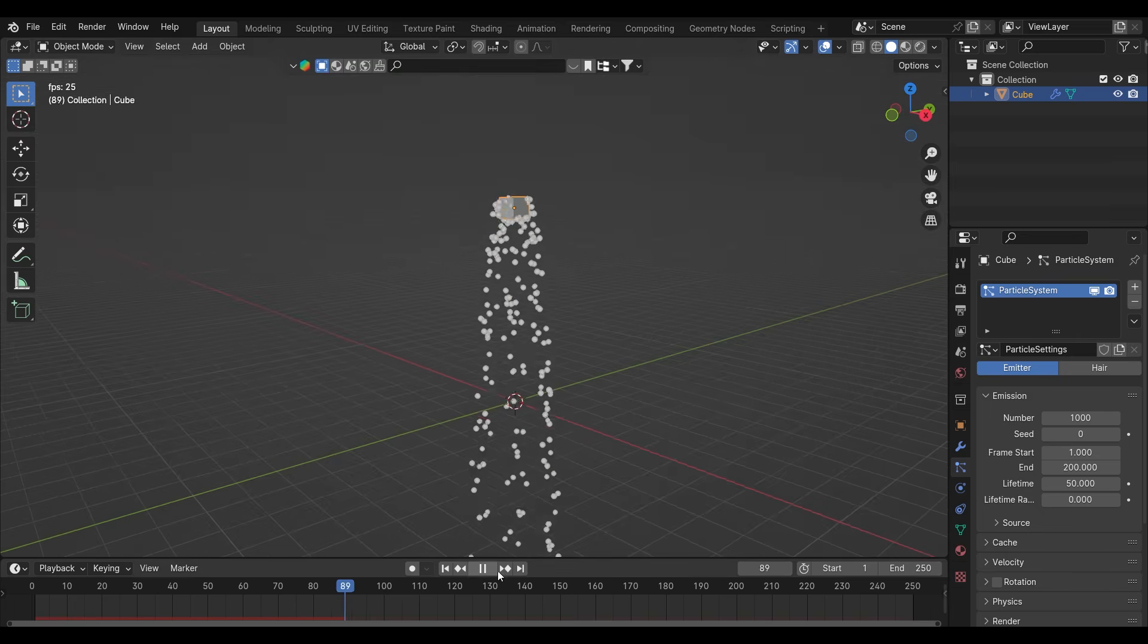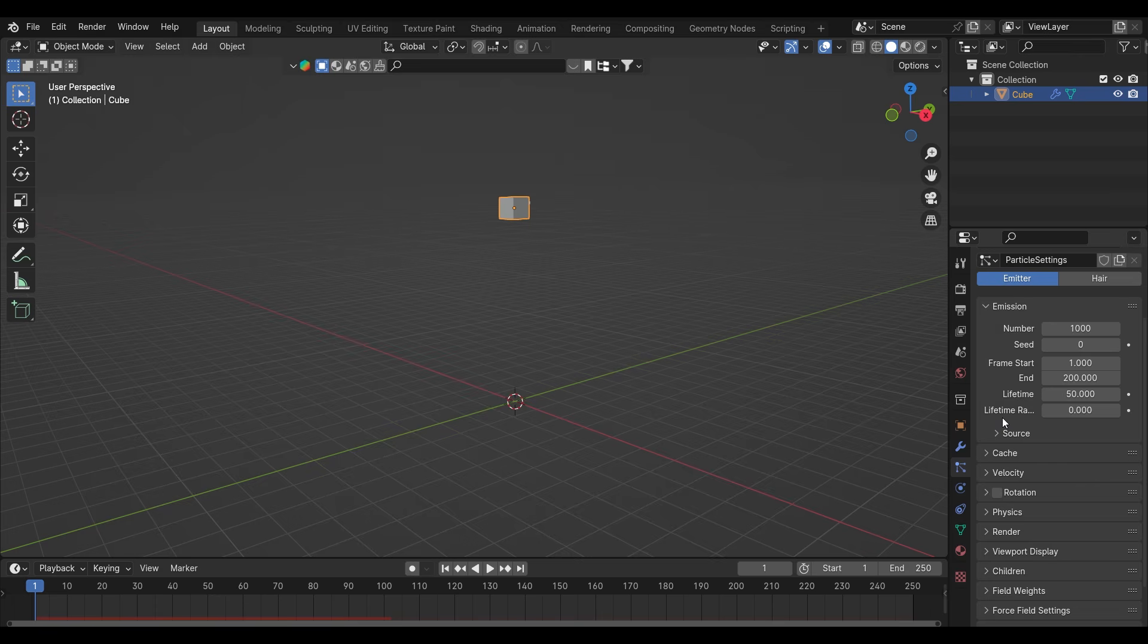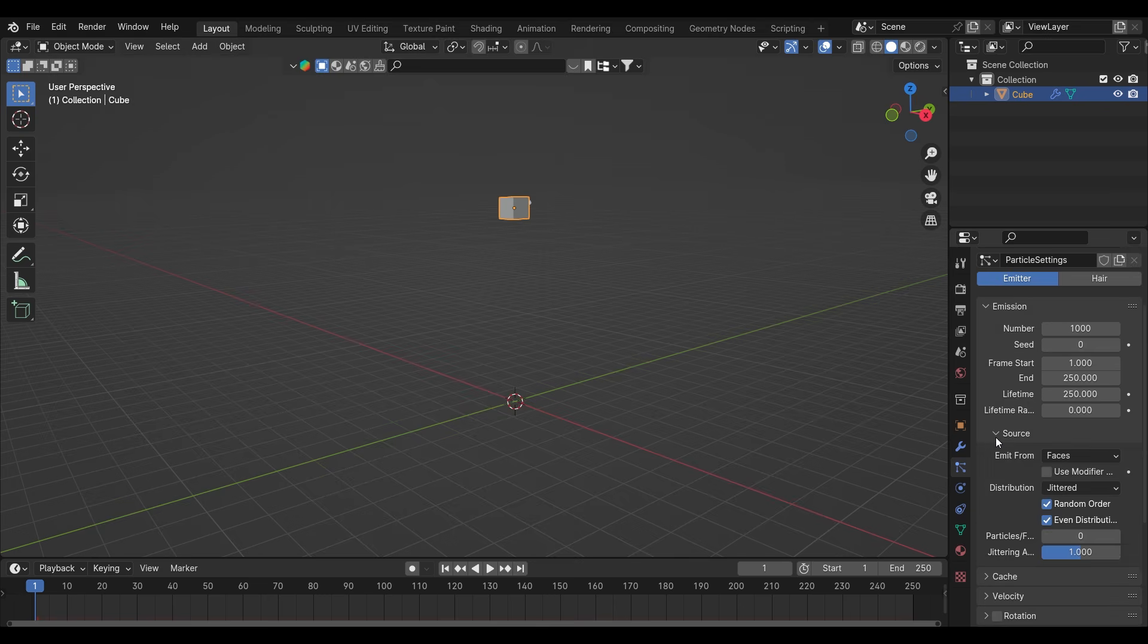Now we have to edit this and convert it into something different. First you have to change the end frame and lifetime, it will be the same as your scene, like where you want to stop the simulation. After that you have to change the emit from, set it to volume.